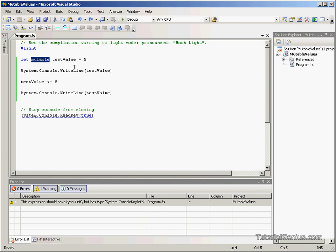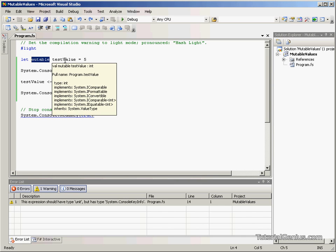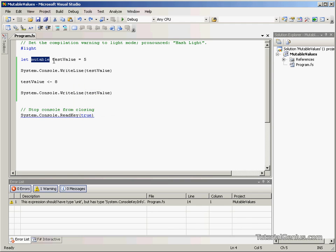So by default, if we don't allow a user to modify a value, we would prevent these classes of bugs where we're changing values we don't want to change. Therefore, it would make sense that if we want it mutable, then we know for a fact we will be changing these values throughout the application.